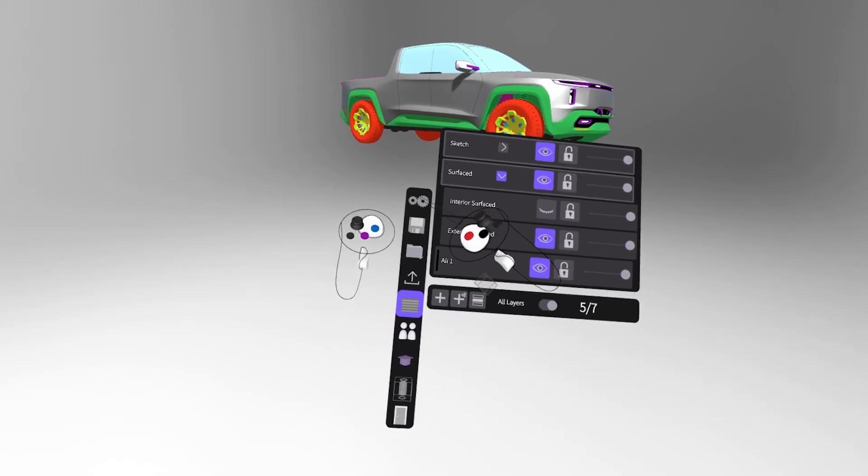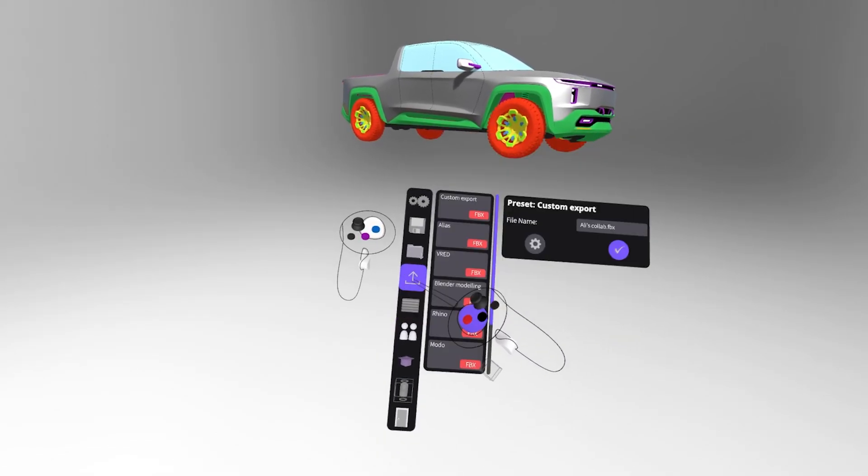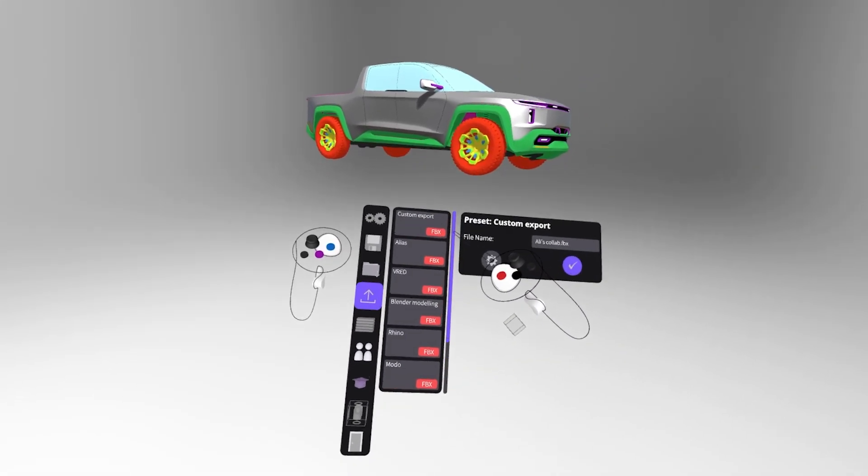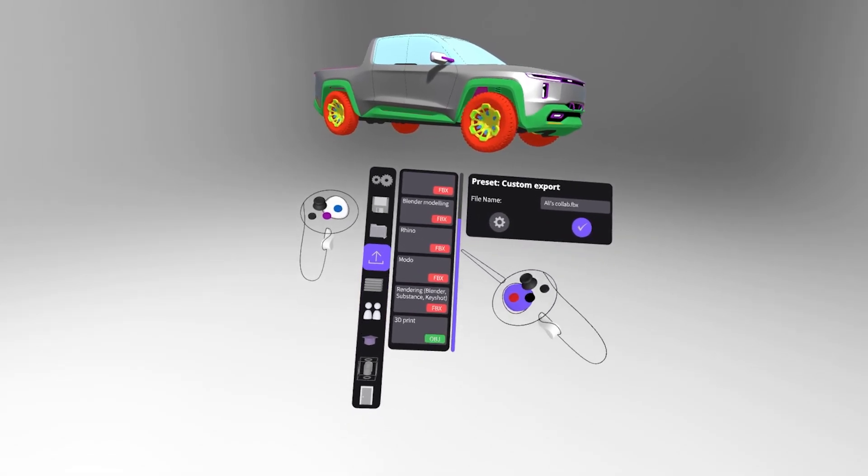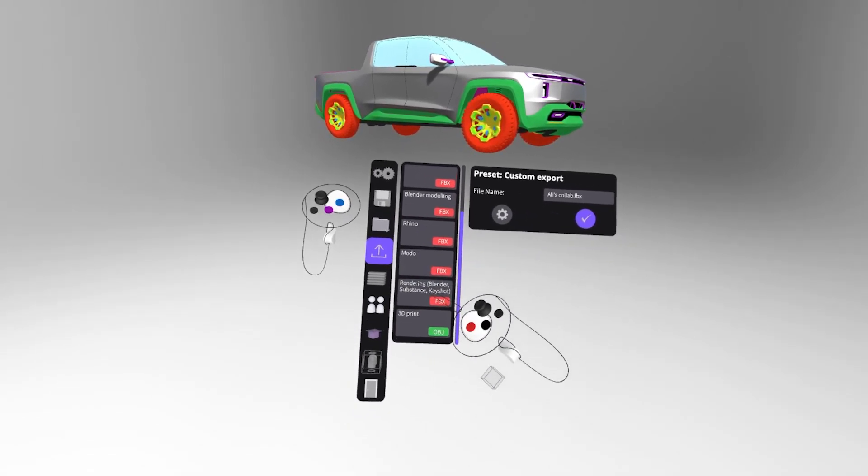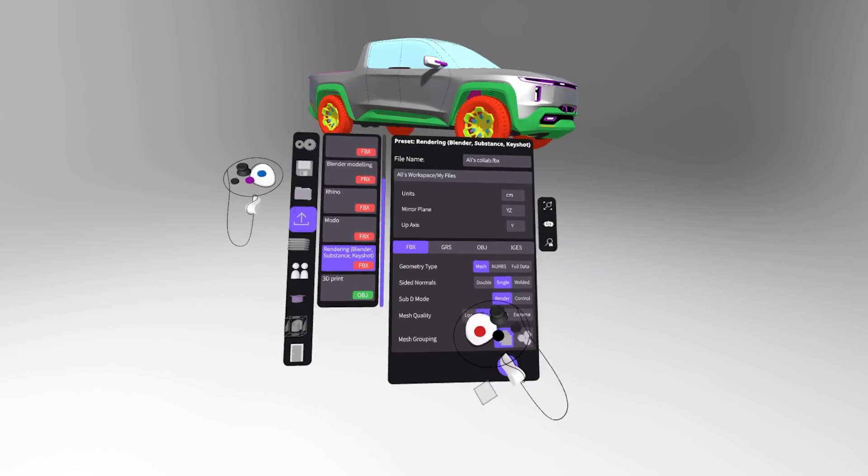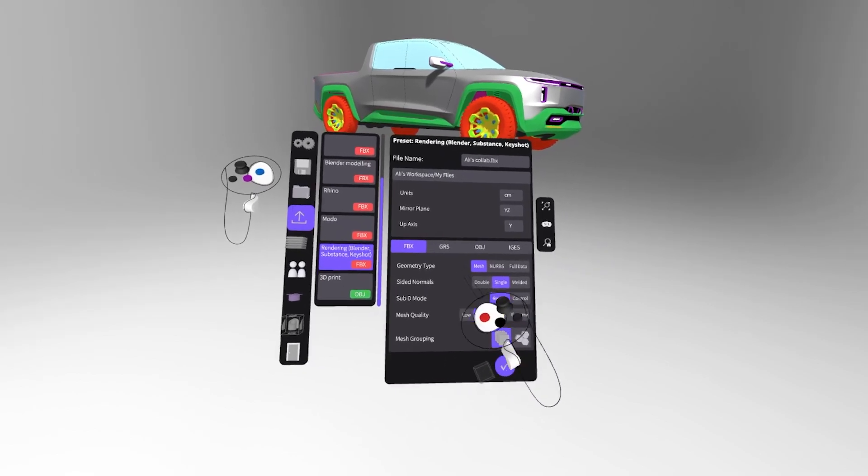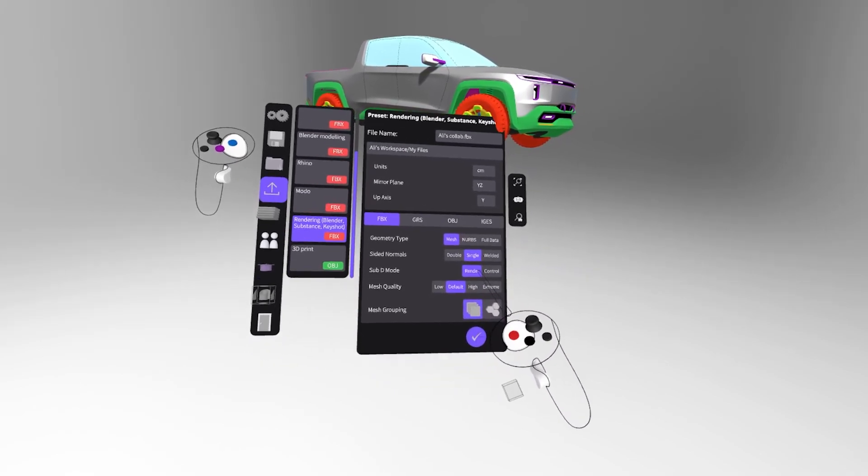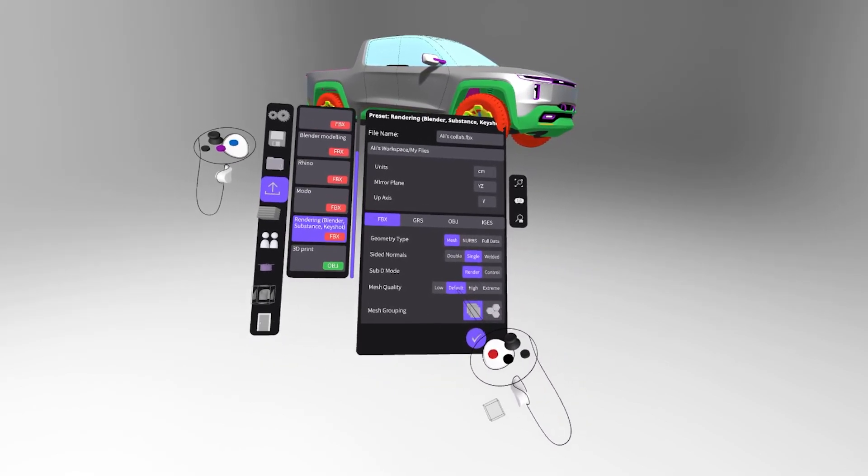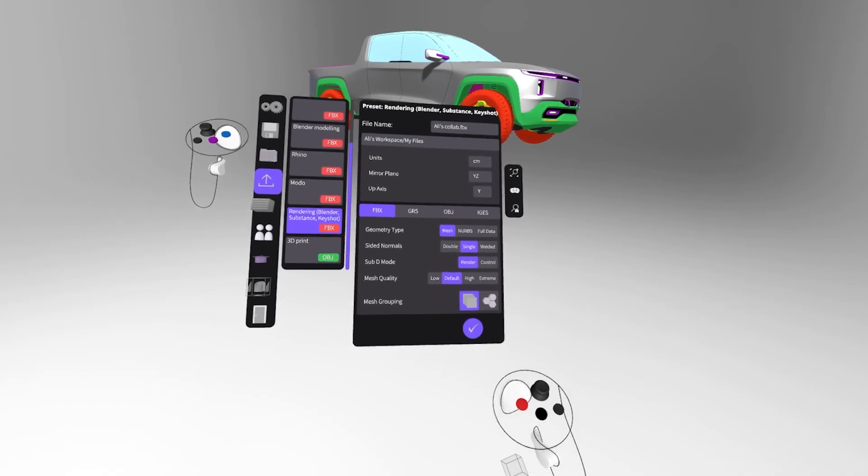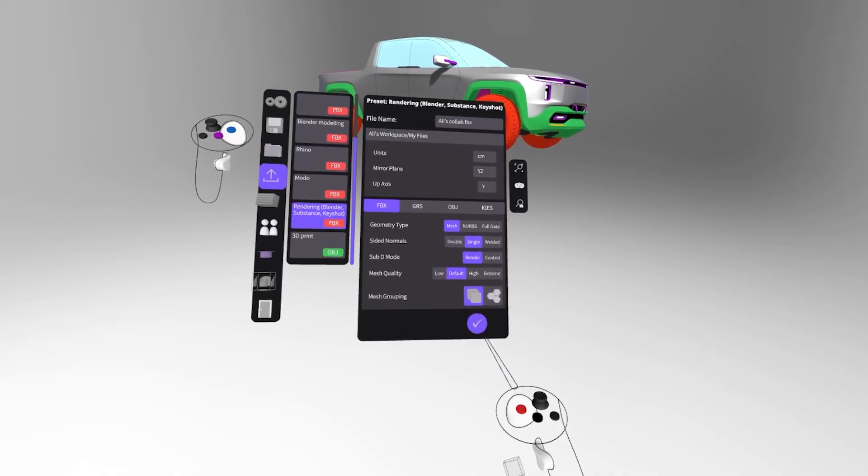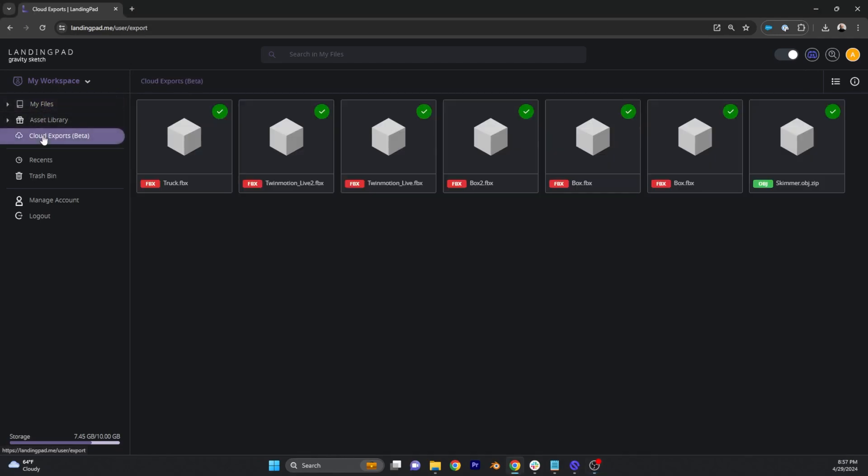If you've gotten this far it's time to export. Now with version 6.2 this will be a breeze as there's a preset created for rendering exports. Scroll down to the rendering preset and press the check mark at the bottom of the menu. After you name your file it will download to the landing pad where you can find the FBX in the cloud exports tab located on the top left of the window under the asset library. Select download and the file will appear in your computer downloads.